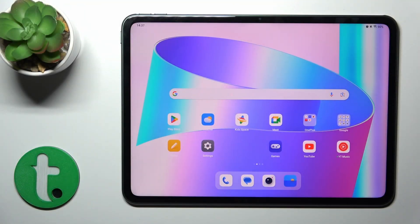Hi, today I'm with the Oppo Plus Pass, and I'll show you how to change the lock screen wallpaper on this device.